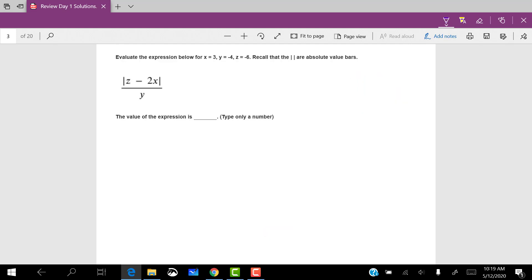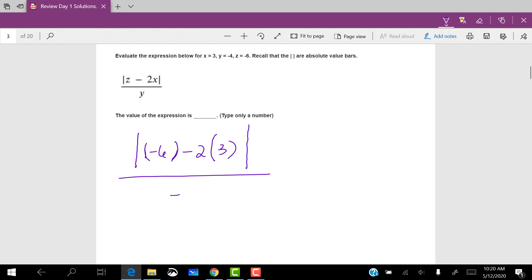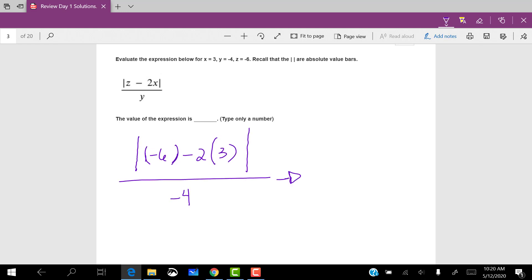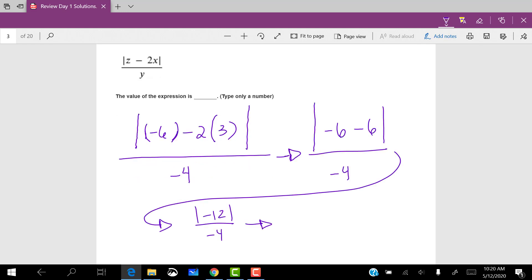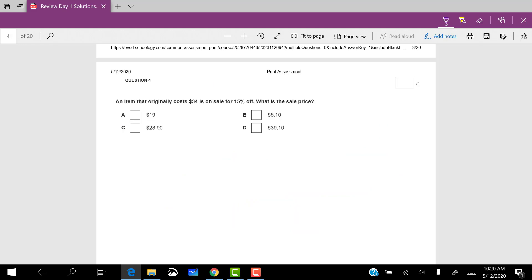For this, we have to evaluate with these values for the variables. So remember that these are absolute value bars. And then in the place of Z, I'm going to put negative six minus two times in the place of X, I'm going to put three, all in absolute value bars divided by the Y, which is negative four. And then I just go ahead and simplify step by step. Make sure you take this absolute value. So the absolute value of negative 12 is positive 12. 12 divided by negative four is negative three. So the value of the expression is negative three.